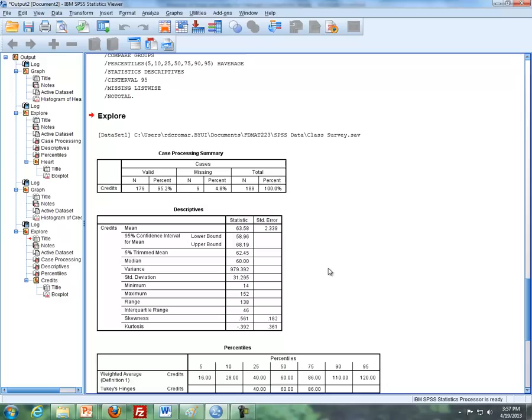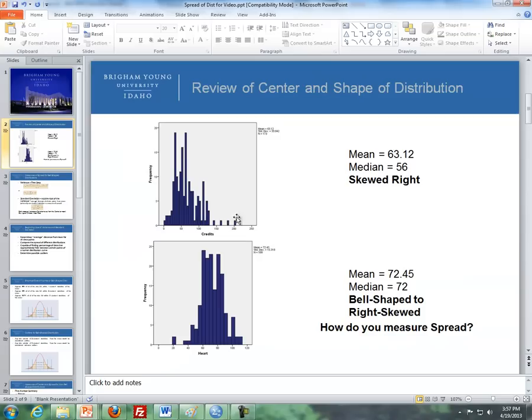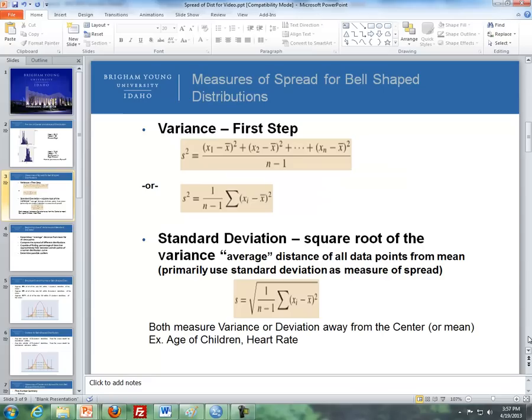Now we've covered shape and center of data, let's wrap up with the spread of data. Here's an example of a right skewed distribution — credit data where the mean is 63.12 and the median is 56, which is skewed right. Over here is heart rate data where the mean is 72.45 and the median is 72, which is an example that's bell-shaped, maybe slightly right skewed. How do we measure spread? Primarily using what's called the variance, and more specifically we'll talk about the standard deviation.